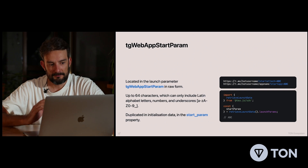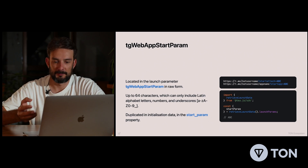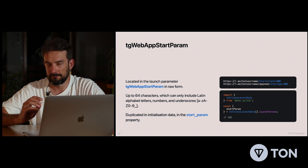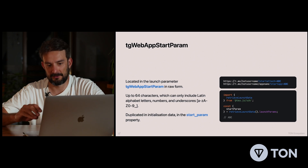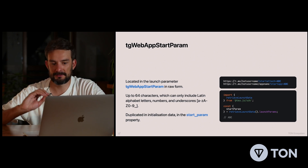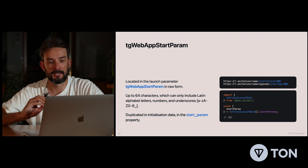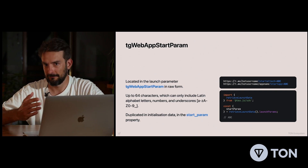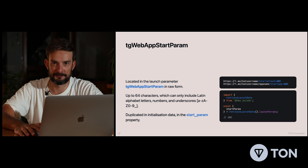For example, you can use TGWebAppStartParam. It's available both for bots and mini-apps. You just add StartAttachParam for bot links and StartAppParam for mini-app links. Then you can track the source of traffic and know where it comes from.